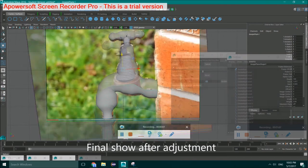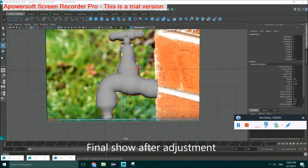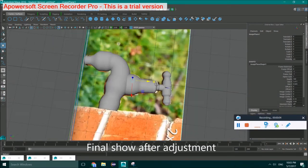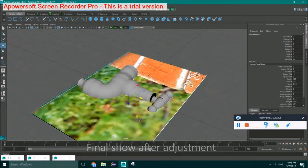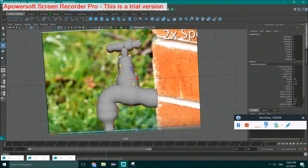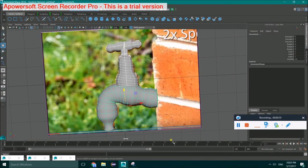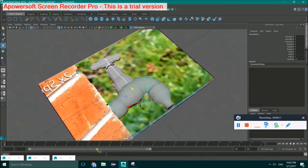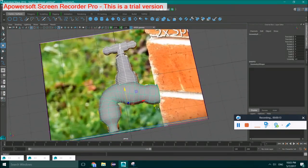After some small adjustment and combination, we get our final result. Thank you for watching.